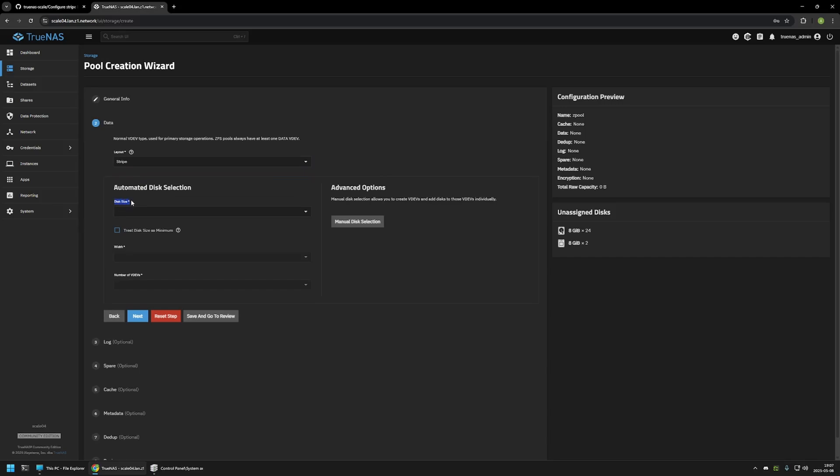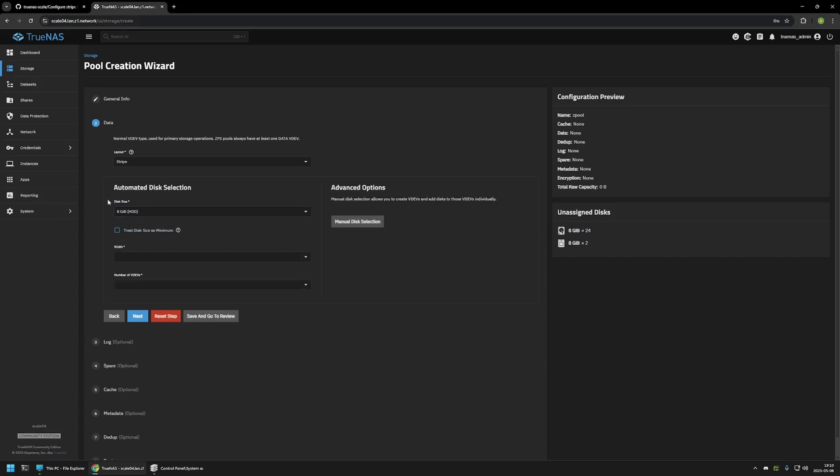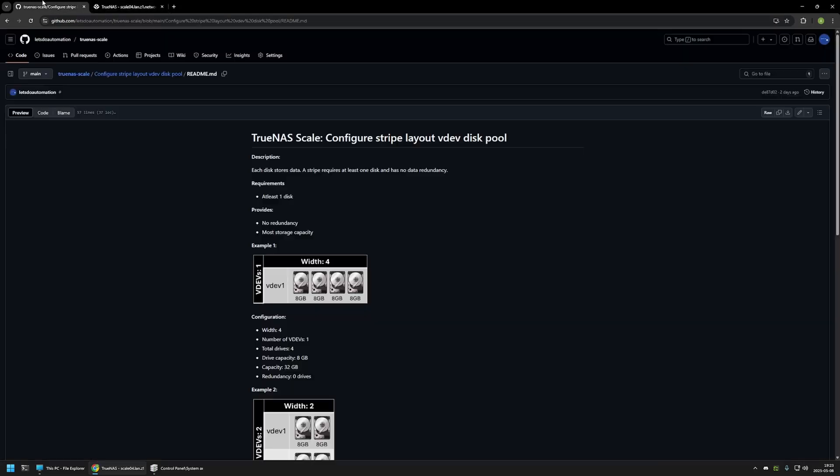Next, we need to select a disk size and type. As you can see, I have two 8GB SSD drives and twenty-four 8GB HDD drives. For this video, I will be using the HDD drives. So for the disk size, I will select 8GB HDD. Next, I need to provide width and also the number of VDEVs that I want to have in my disk pool. This can be a bit confusing because width is the amount of hard drives that we want to use in a single VDEV. That's why I made pictures here in the GitHub page.